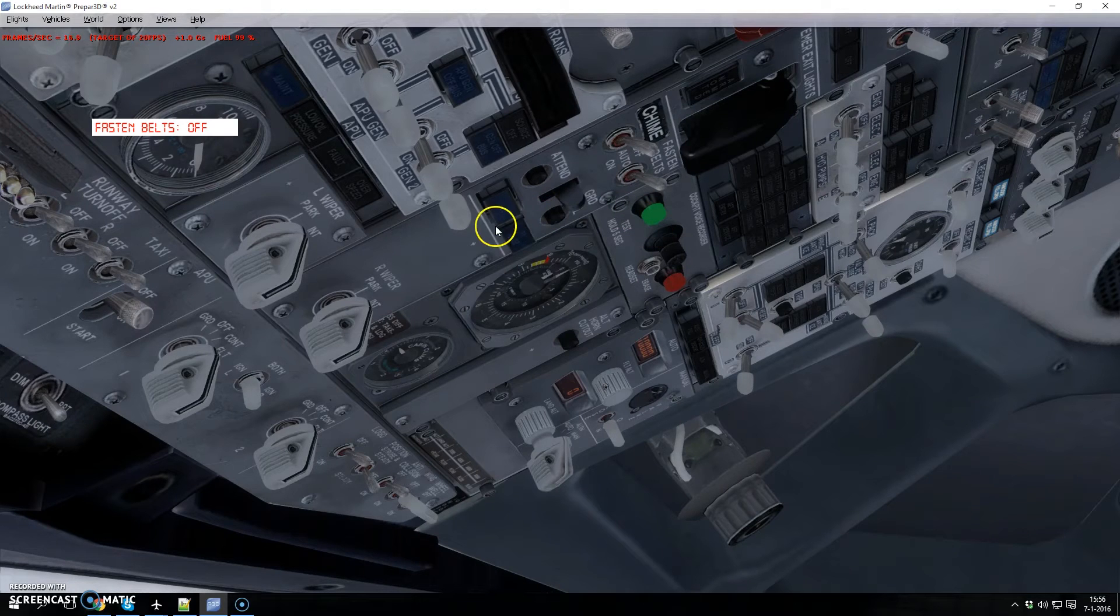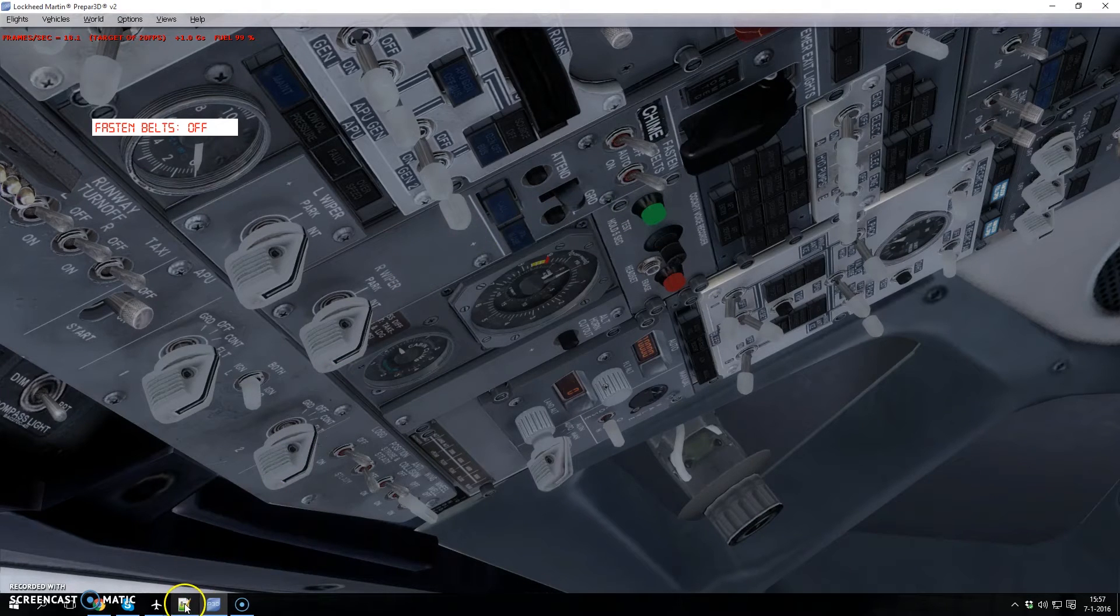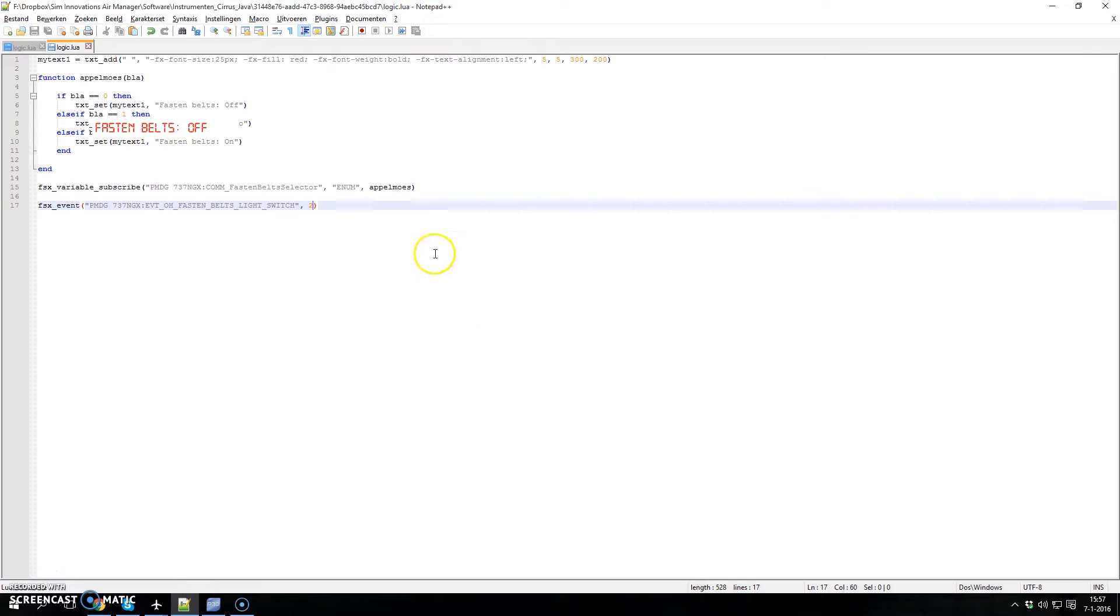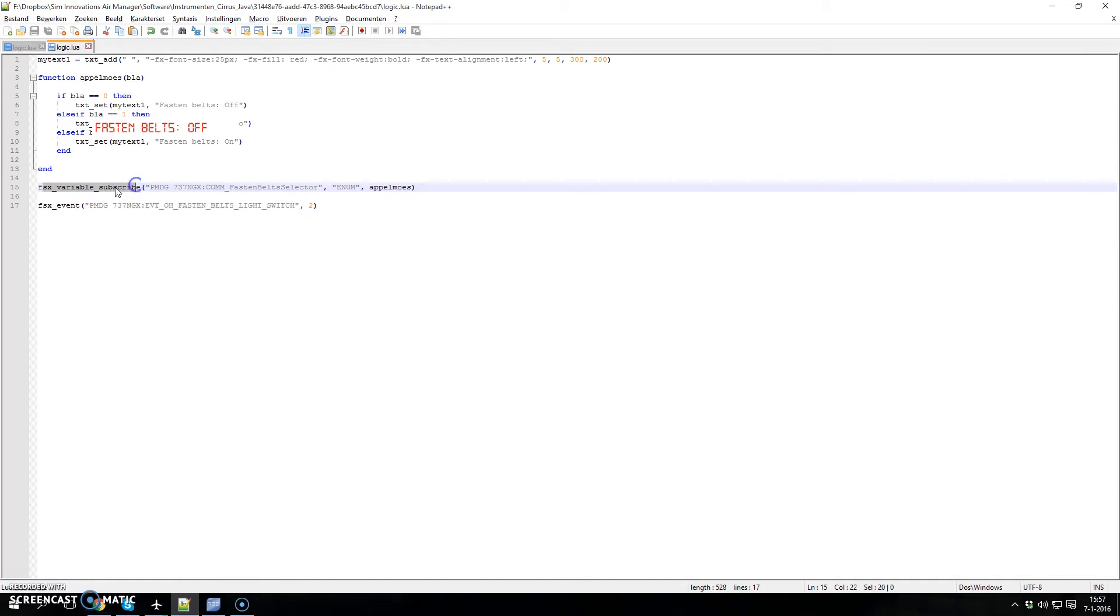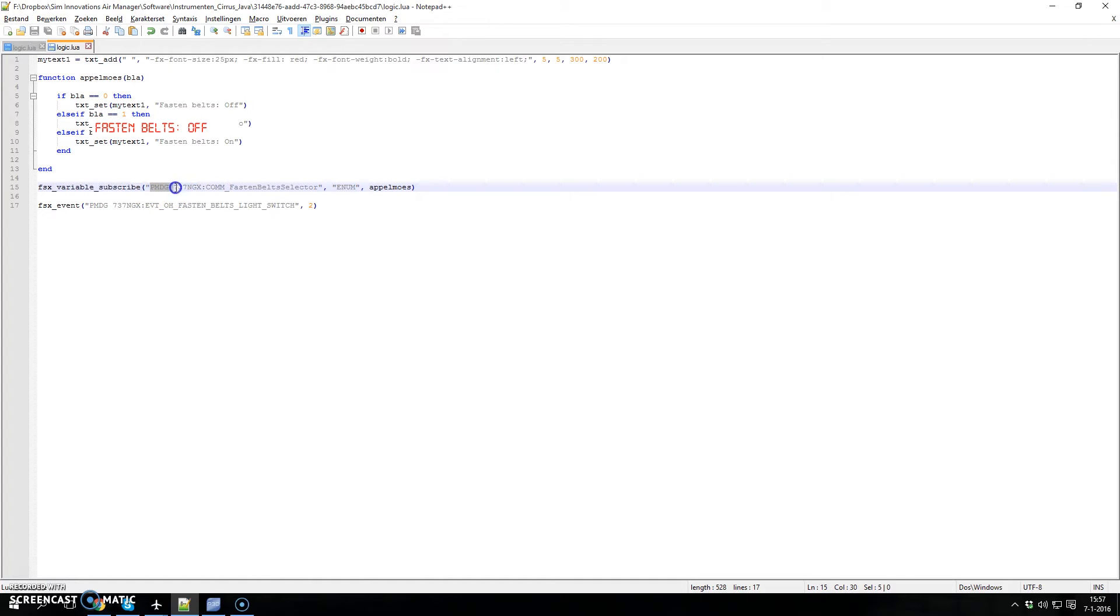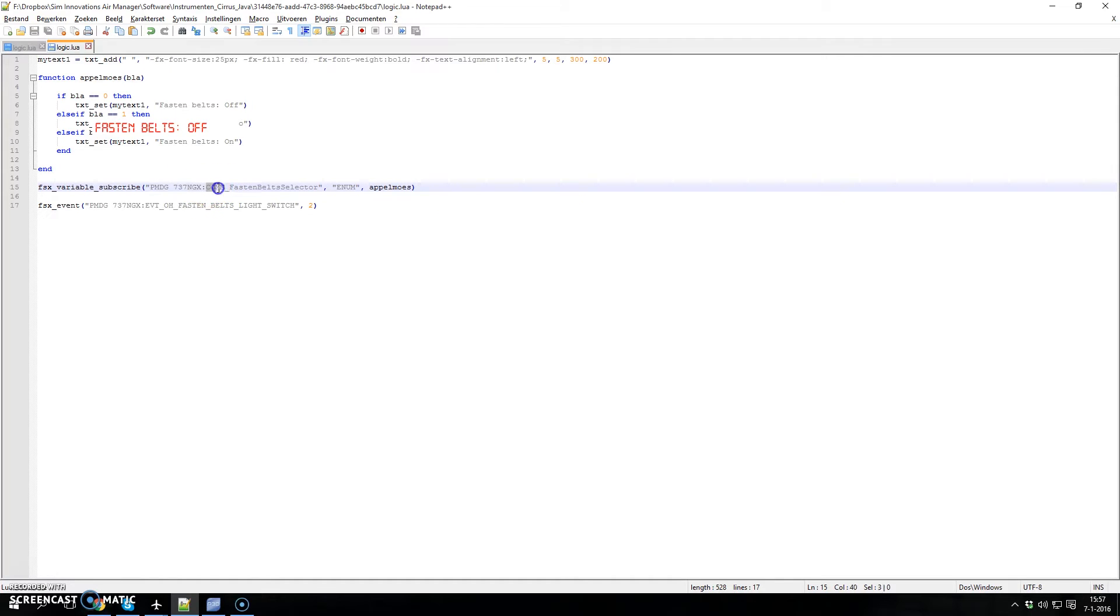So I'll show you what happens. This is the variable subscribe—this is a normal variable subscribe we use for all FSX variables. And in there we have a PMDG 737 NGX variable.